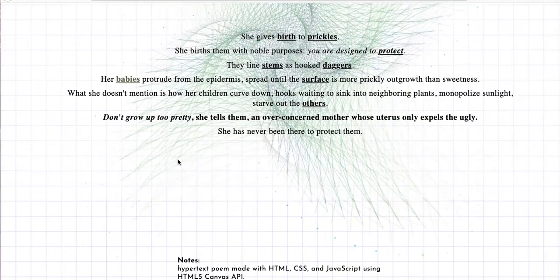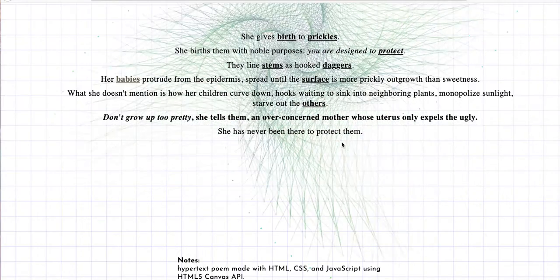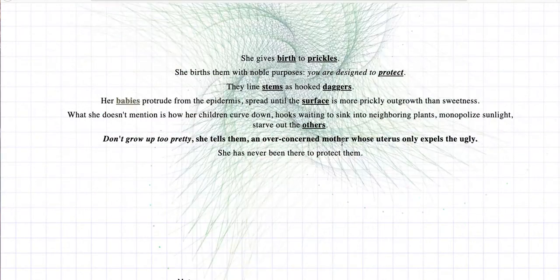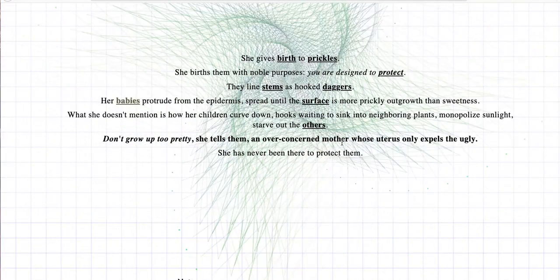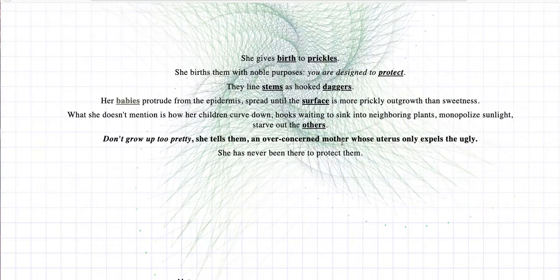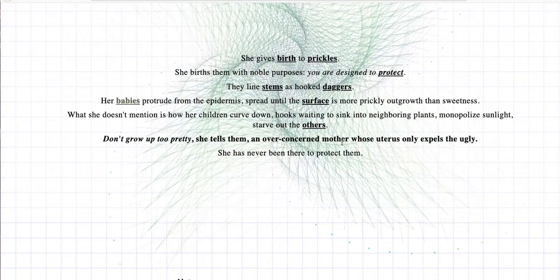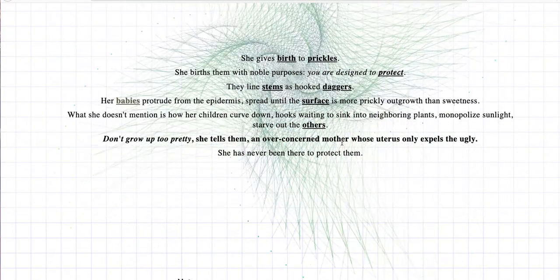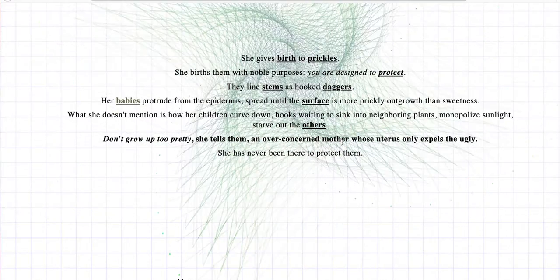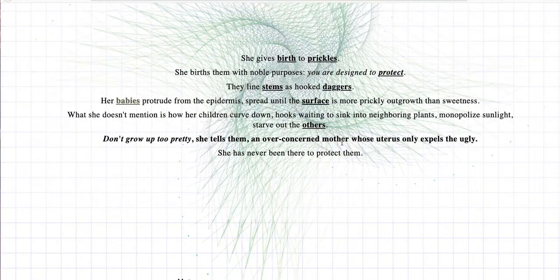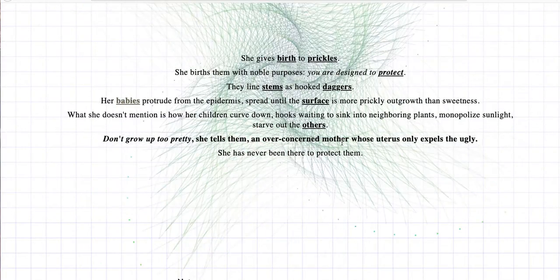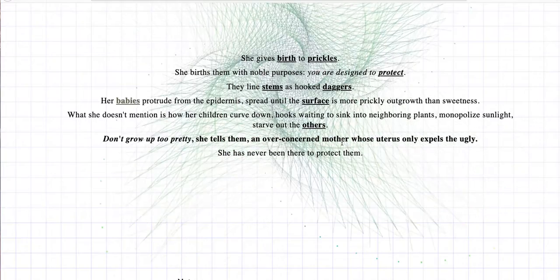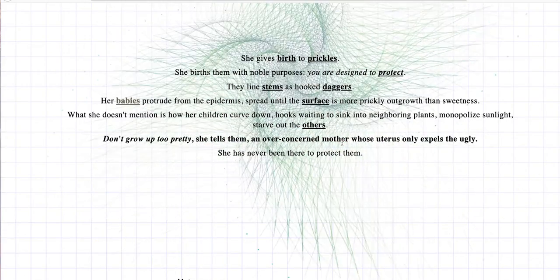All right, another line thrown in between the sides. She's never been there to protect them. Keeps getting moved down. I'm not sure if that says something about its importance. The background, of course, keeps shifting with the clicks. Don't grow up too pretty, she tells them. An over-concerned mother whose uterus only expels the ugly. Wow. So this birth thing going on, the plant life thing going on. Now we have the ugly. How does that go with the prickles? Like the mother expelling these prickles, and that you're designed to protect. Who's designed to protect? The prickles? The prickles are designed to protect her, or we are supposed to protect them. It's hard to tell at this point. That's so crazy. Line there. I'm not sure what to make with it. I like it. I'm not sure what to make with it. The over-concerned mother whose uterus only expels the ugly.